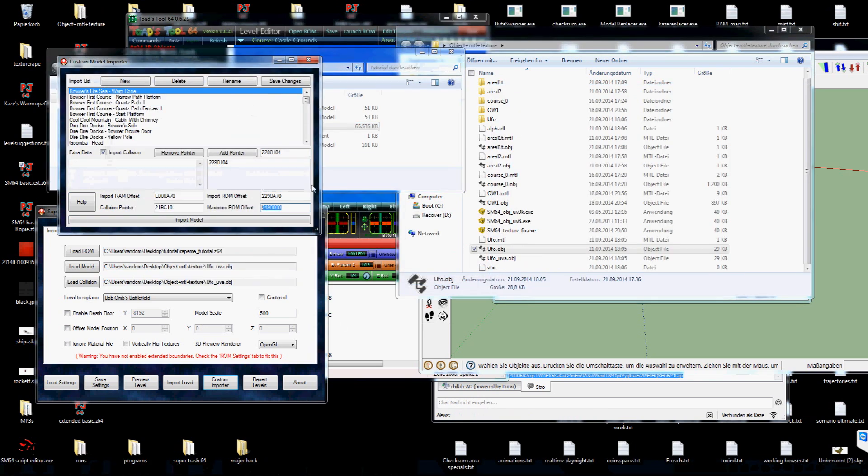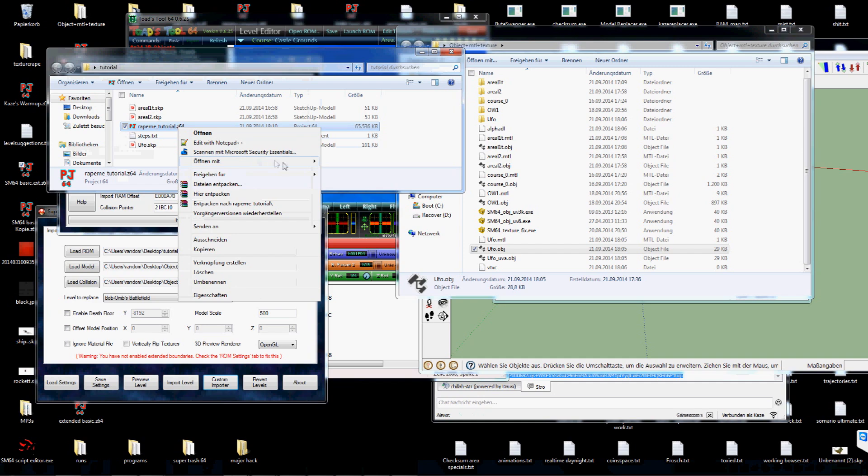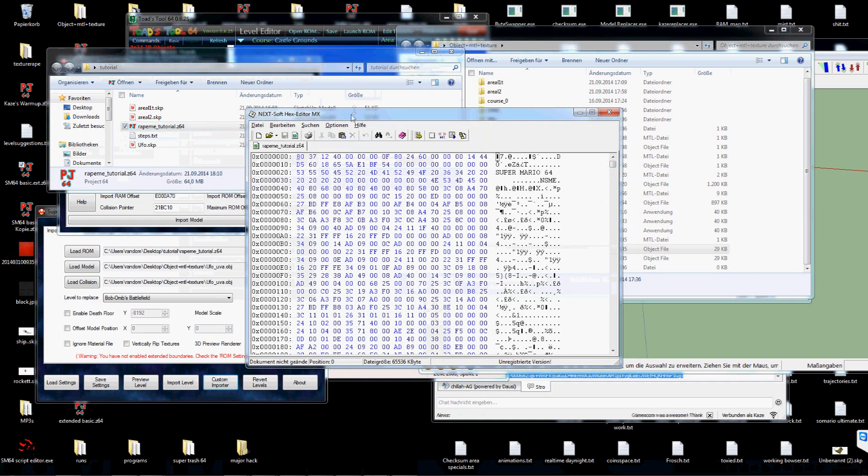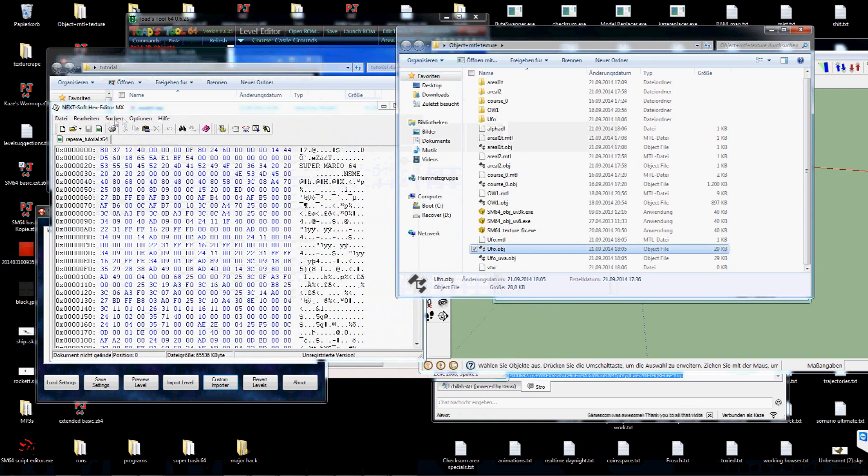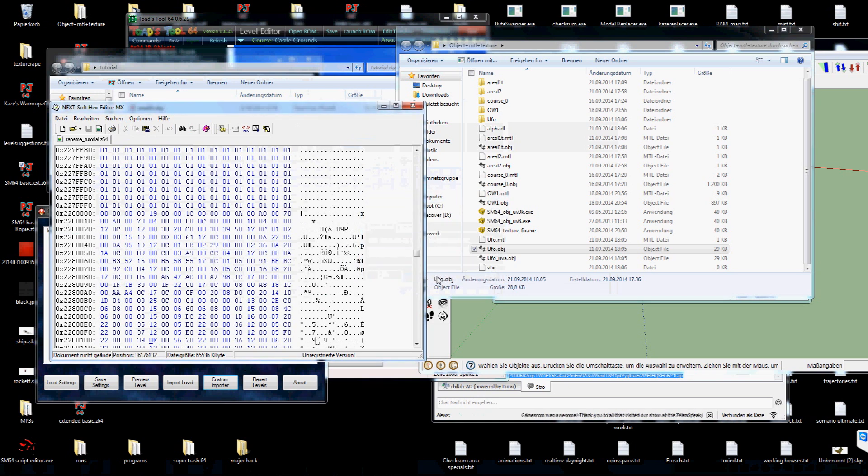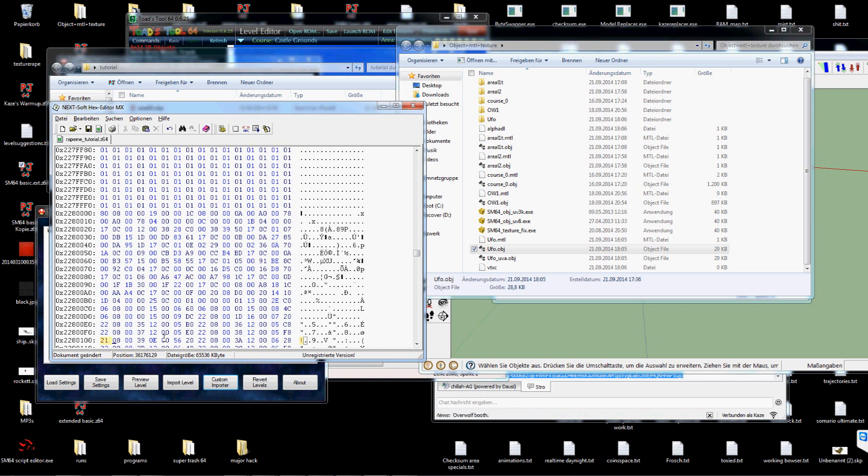Another thing before you can actually open your ROM and see your object is you have to change the comment. I've added it to 2-2 which is for geo layouts. But I've only imported the display list. So I will have to change it to 2-1.